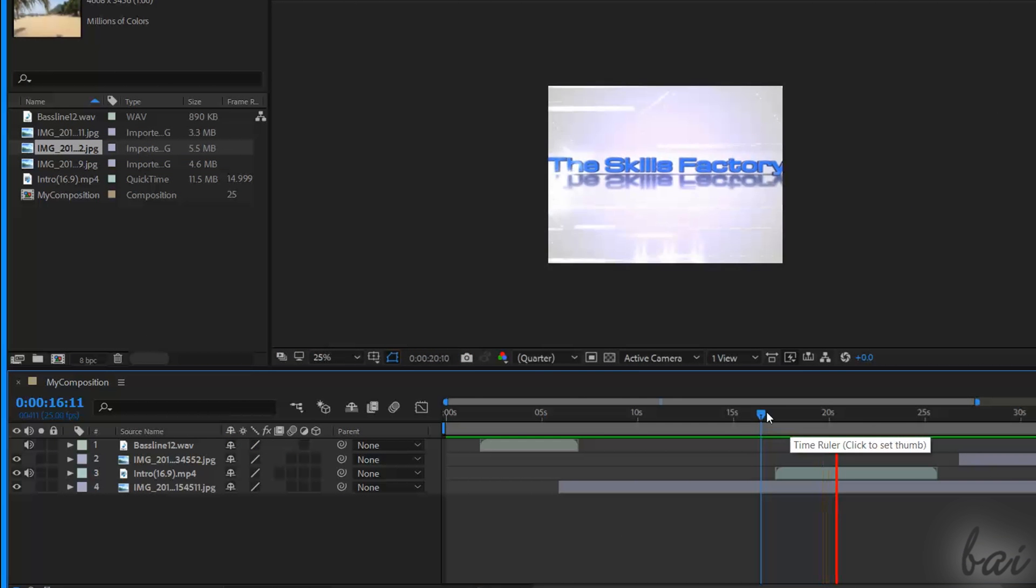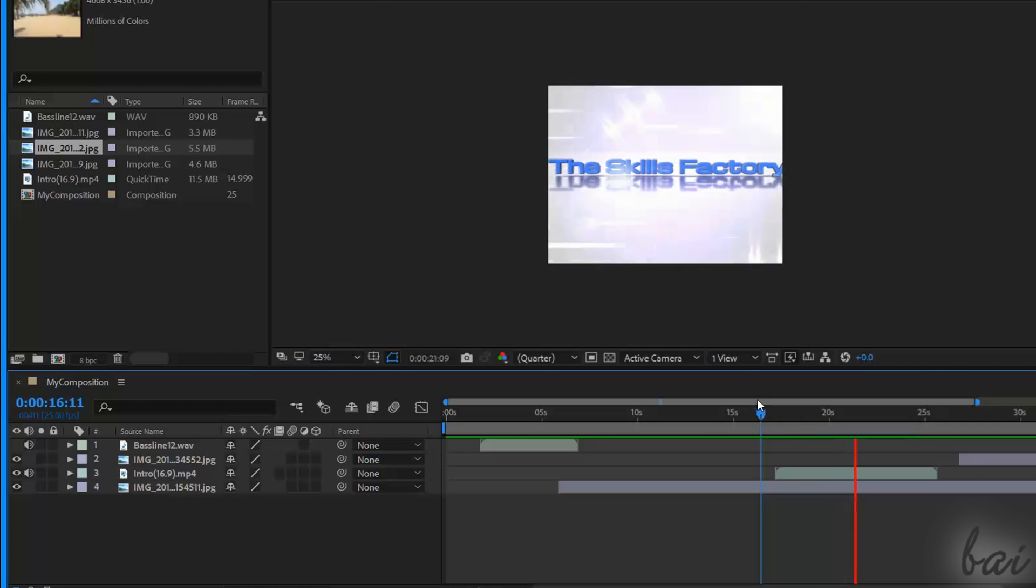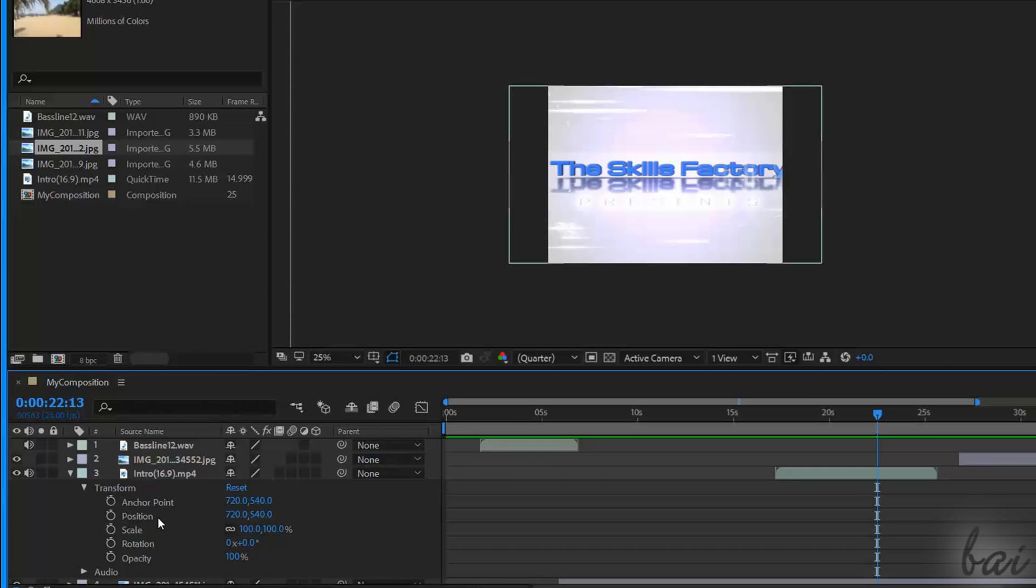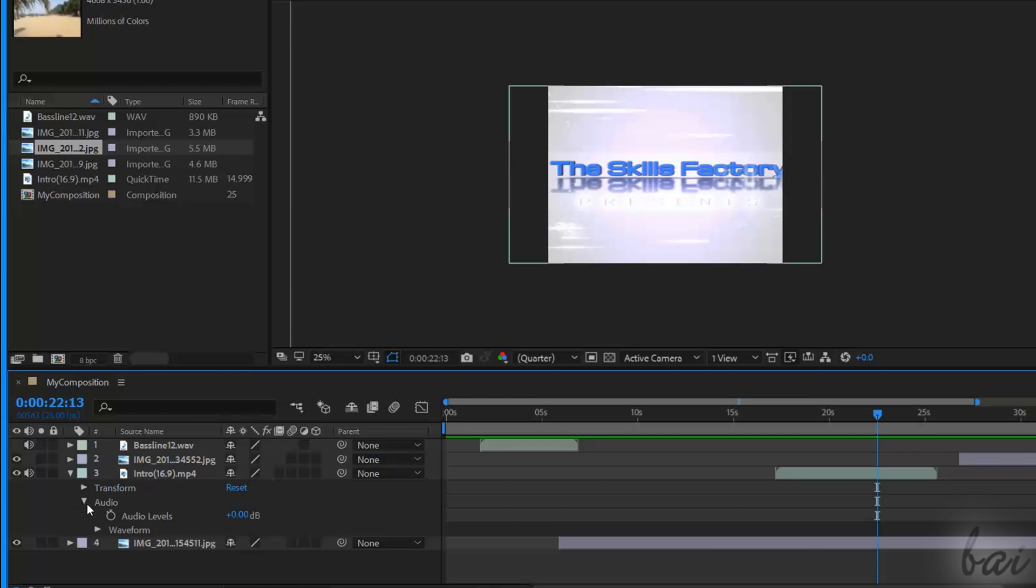Video footages, with video frames and audio, have both the Transform and the Audio sections, with the same properties seen.